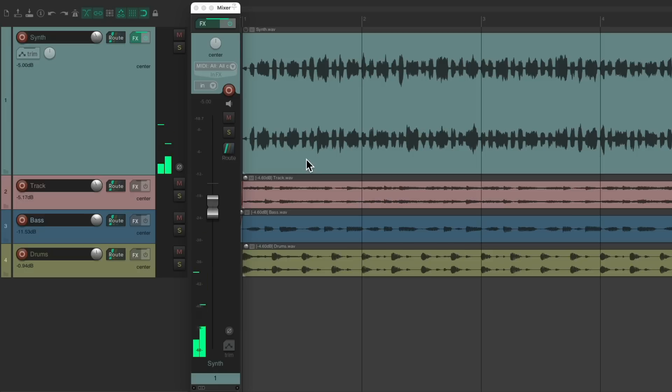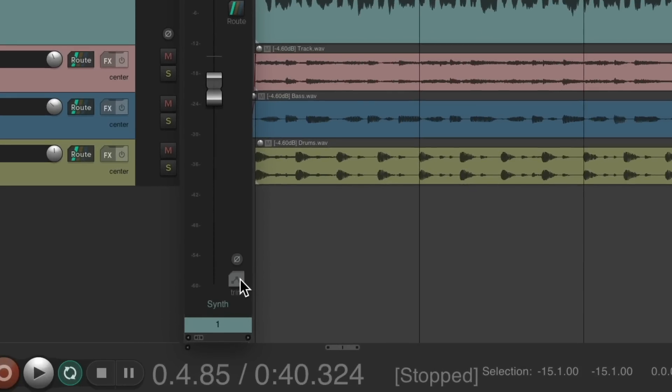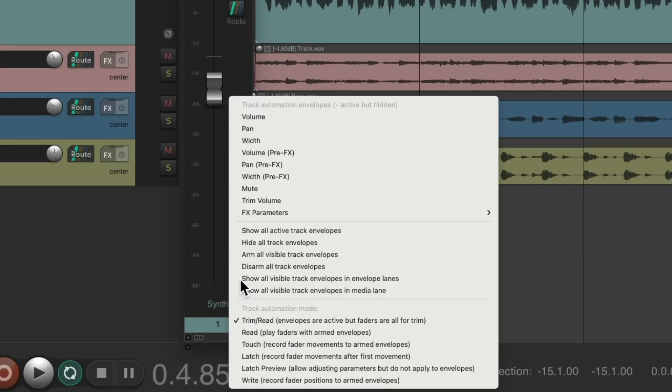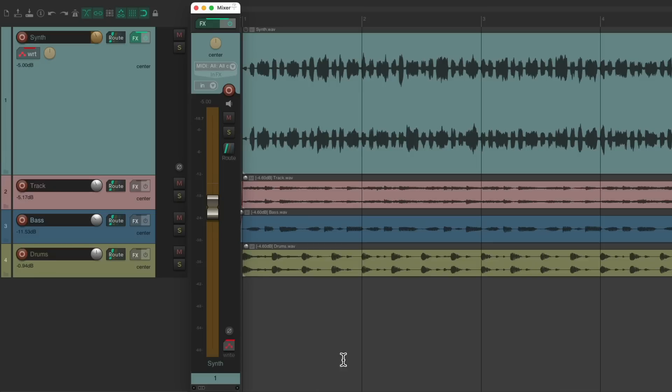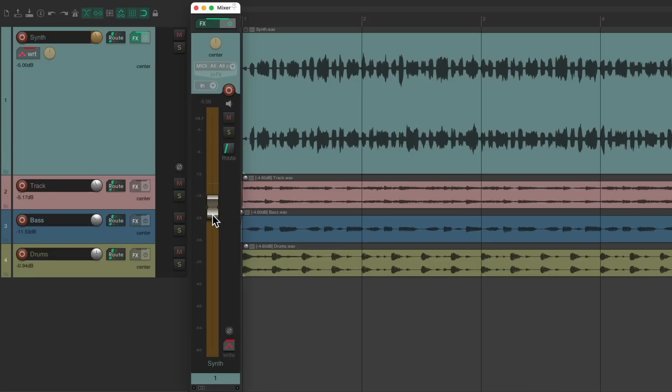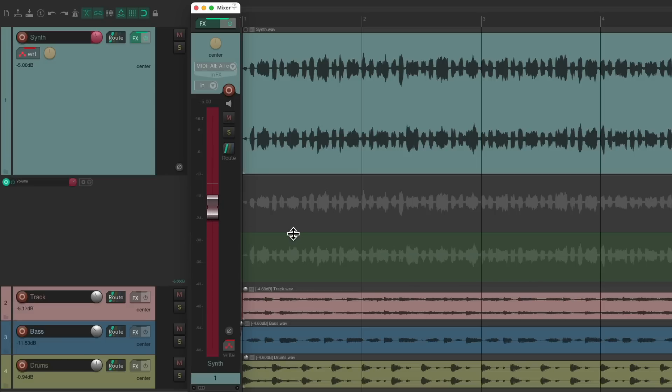If you wanted to automate this synth, as far as volume, we can go down here and right-click and choose the right mode. Then we can move our fader or just touch it, and that creates a volume envelope. Then we can move the fader to just the level of our synth, and it'll be recorded and played back in Reaper, like this.